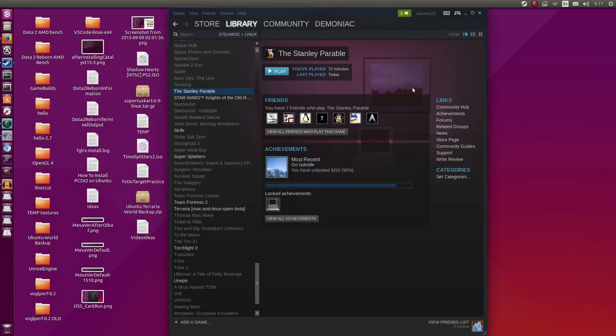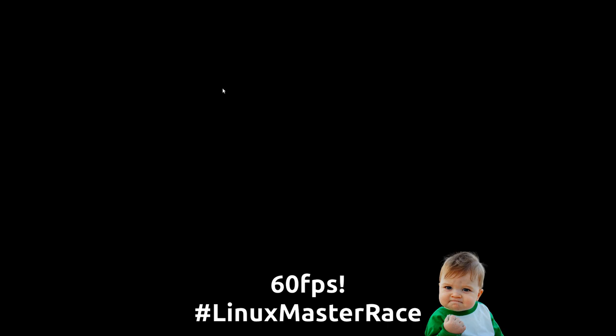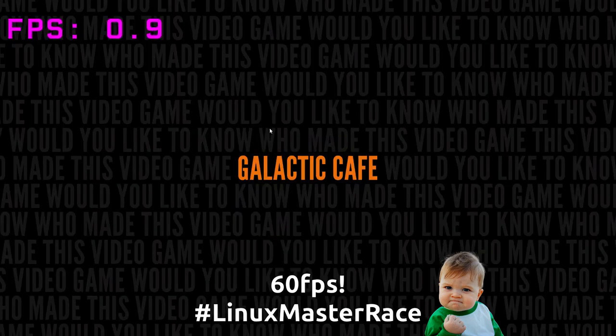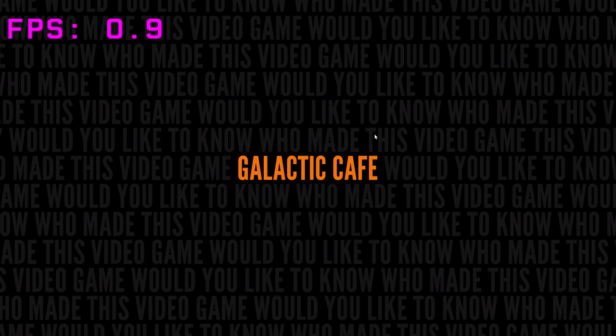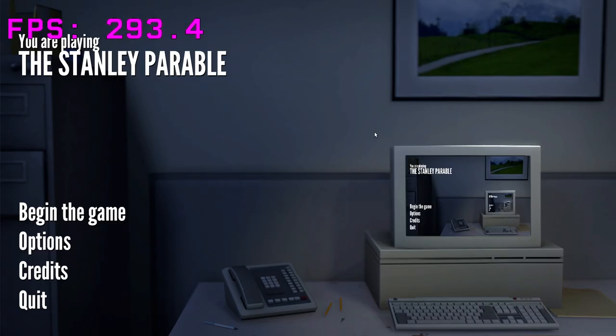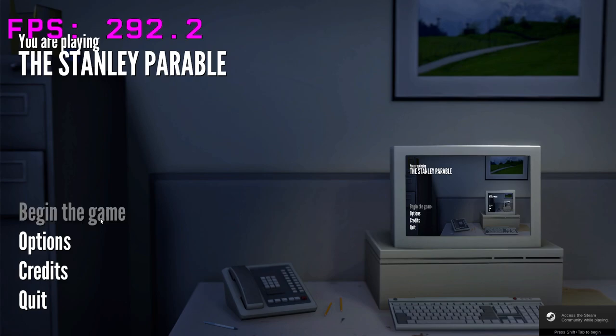This is going to be the first video that I do using the Radeon SI open source AMD drivers. I'm going to be recording this at 60 frames per second hopefully. So, this is a long time coming. It's finally been released natively for Linux. If you already have it in your library from a previous bundle purchase, it should appear soon or should already be there.